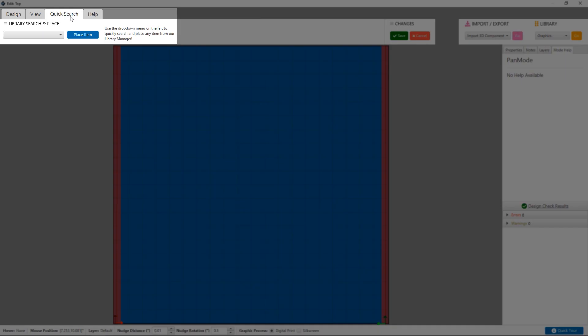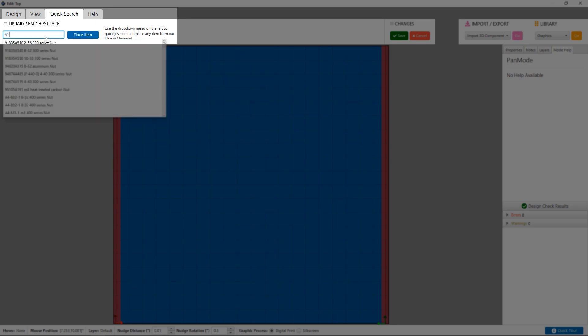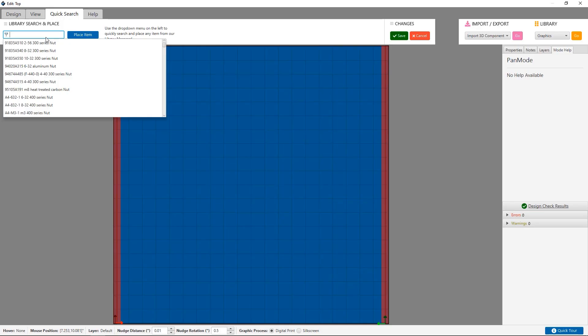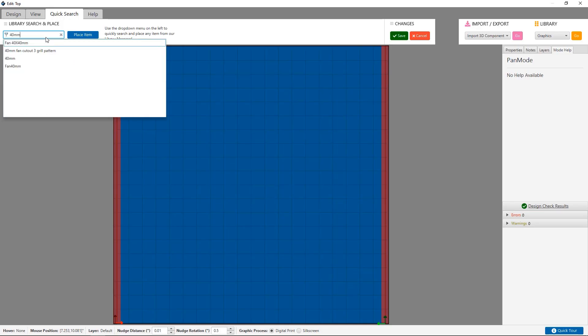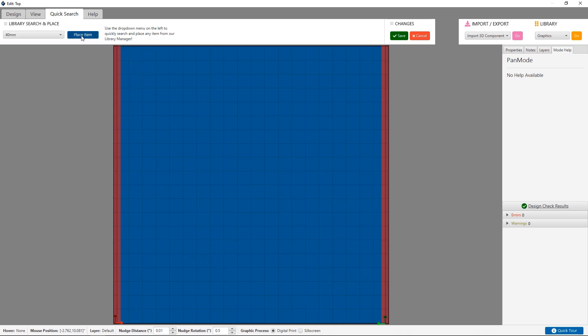The quick search tab is a handy tool for finding an item in the library manager if you know what you are already looking for. I'll place a 40mm fan cutout using this.